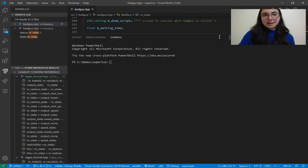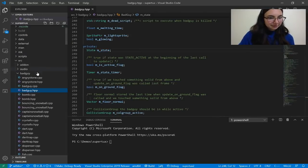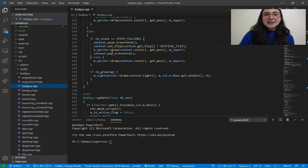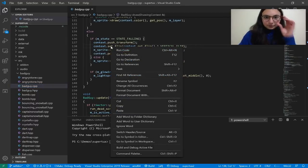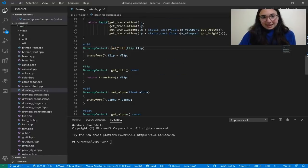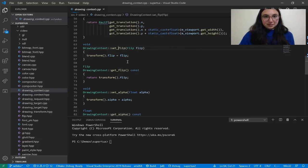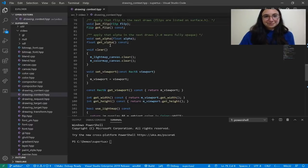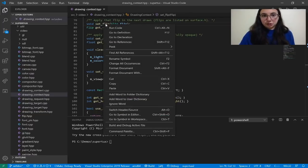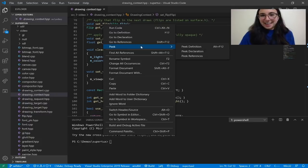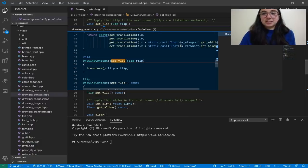Now I'll show you Go to Definition. Let's say I want to know where this setFlip function is defined. I can right-click and select Go to Definition, or press F12 for the keyboard shortcut. You can also go to declaration — this should take me to the header file. It's worth calling out that if you want to see the definition or declaration without navigating to a new file, you can use the Peek capability by doing Ctrl+Click and selecting Peek Definition from the context menu. This gives me a little preview of where it's defined without actually taking me to that file.